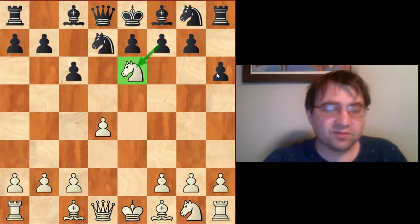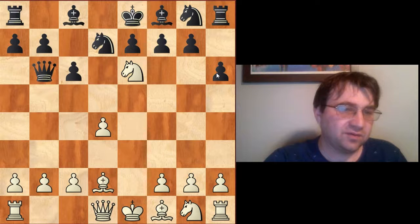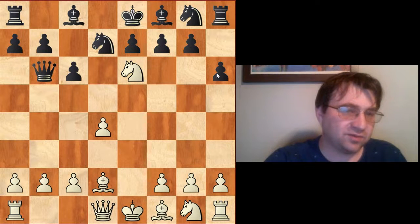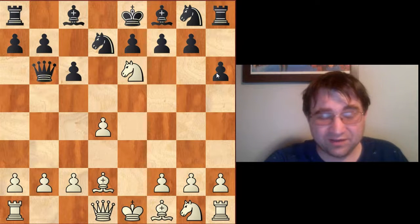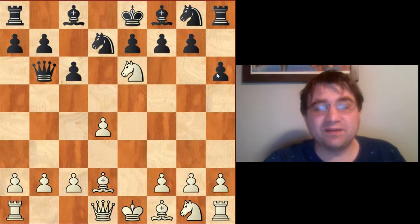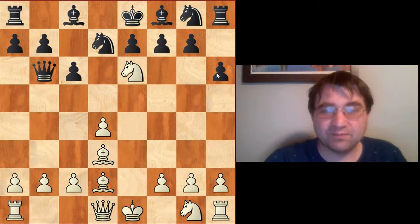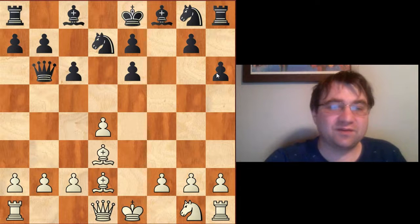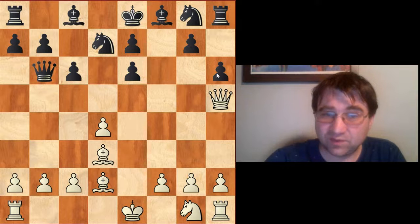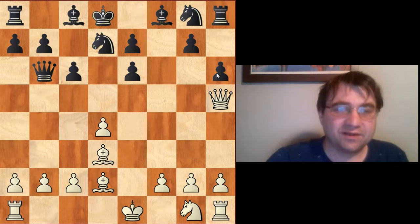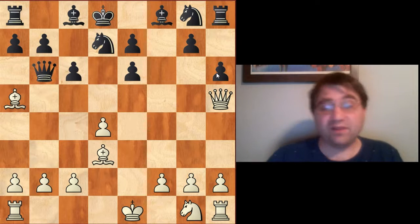It is possible to play something like queen a5 check, and then after bishop d2 to play queen b6 and put pressure on the b2 pawn. But in these cases, White can actually just leave that knight on e6 and Black still can't take it. For example after bishop d3, it looks like Black can take the knight, but if he takes the knight we still fly in with queen h5 check. Then after king d8, we have bishop a5, winning the queen.